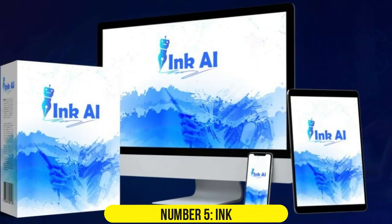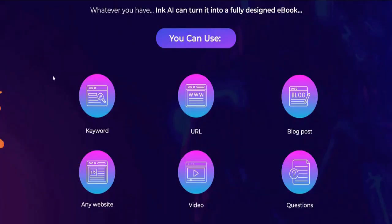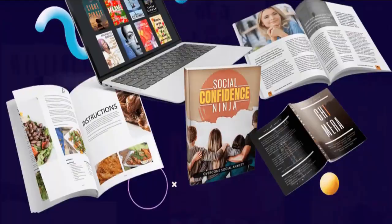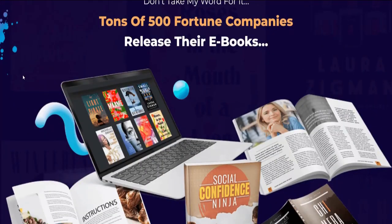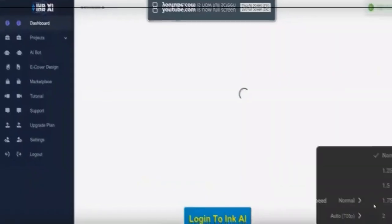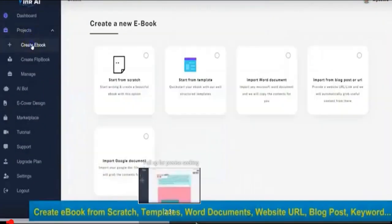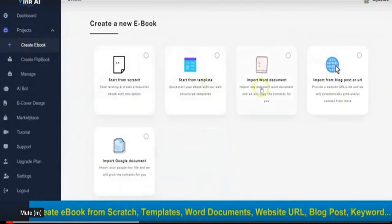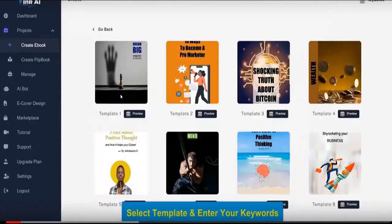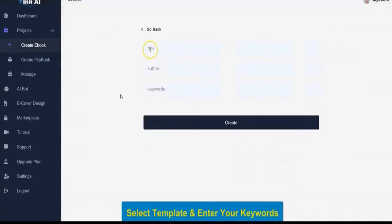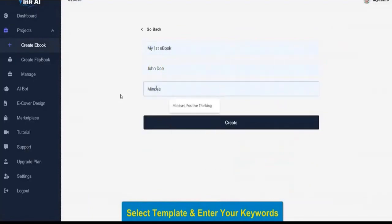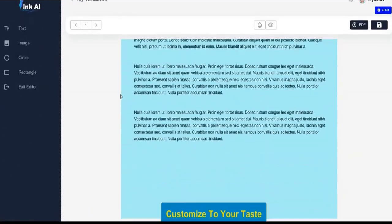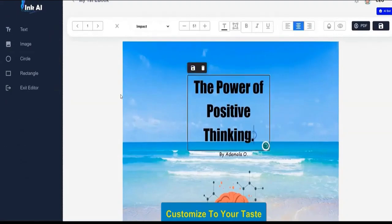Number 5. Ink. Geared towards content marketers and SEO experts, Ink is an AI-powered content assistant that aims to increase output speed and optimize content. It provides a free version and paid plans, along with a Chrome extension. With 60 templates covering various content types, such as advertising, growth, website, and writing.